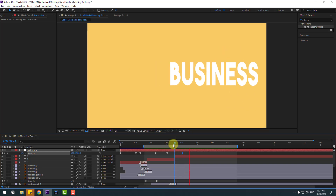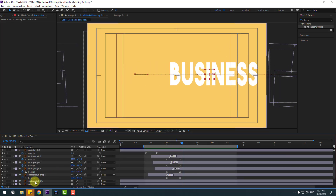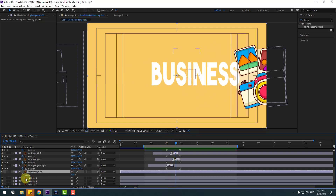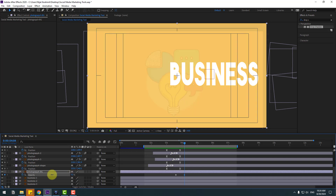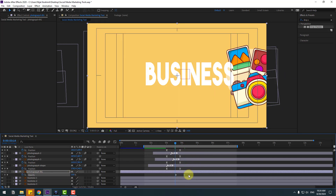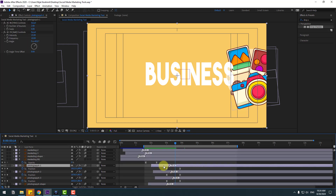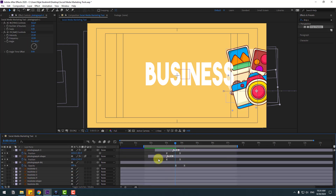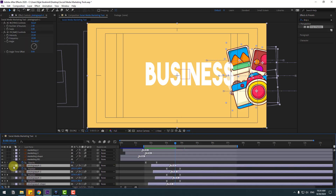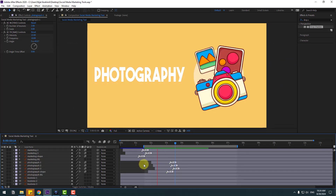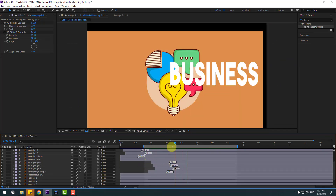Nice, very good. Select the photography background and press T. Create a new opacity keyframe, go to here and change it to zero. Make the keyframes Easy Ease. Select these layers, close the settings, let's see — nice.